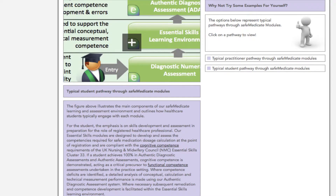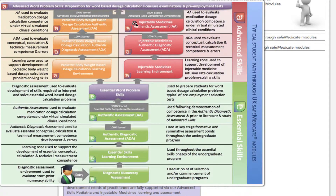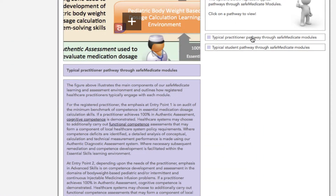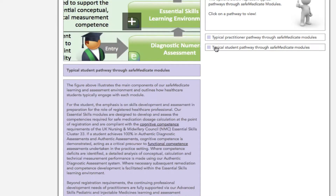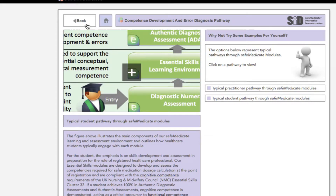Use the buttons in the right hand column to switch between viewing practitioner and student road maps. When done, use the back button at the top left of the window to return to the main menu.